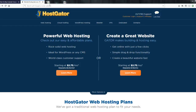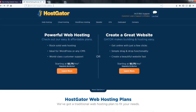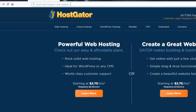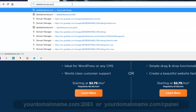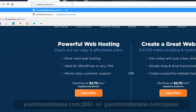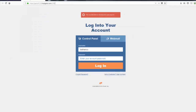Once you have a successful payment with HostGator, they will send you your login credentials to log into your web hosting account. Type in your primary domain followed by a colon and then 2083 — this will bring you to HostGator's control panel. Just type in your username and your password.